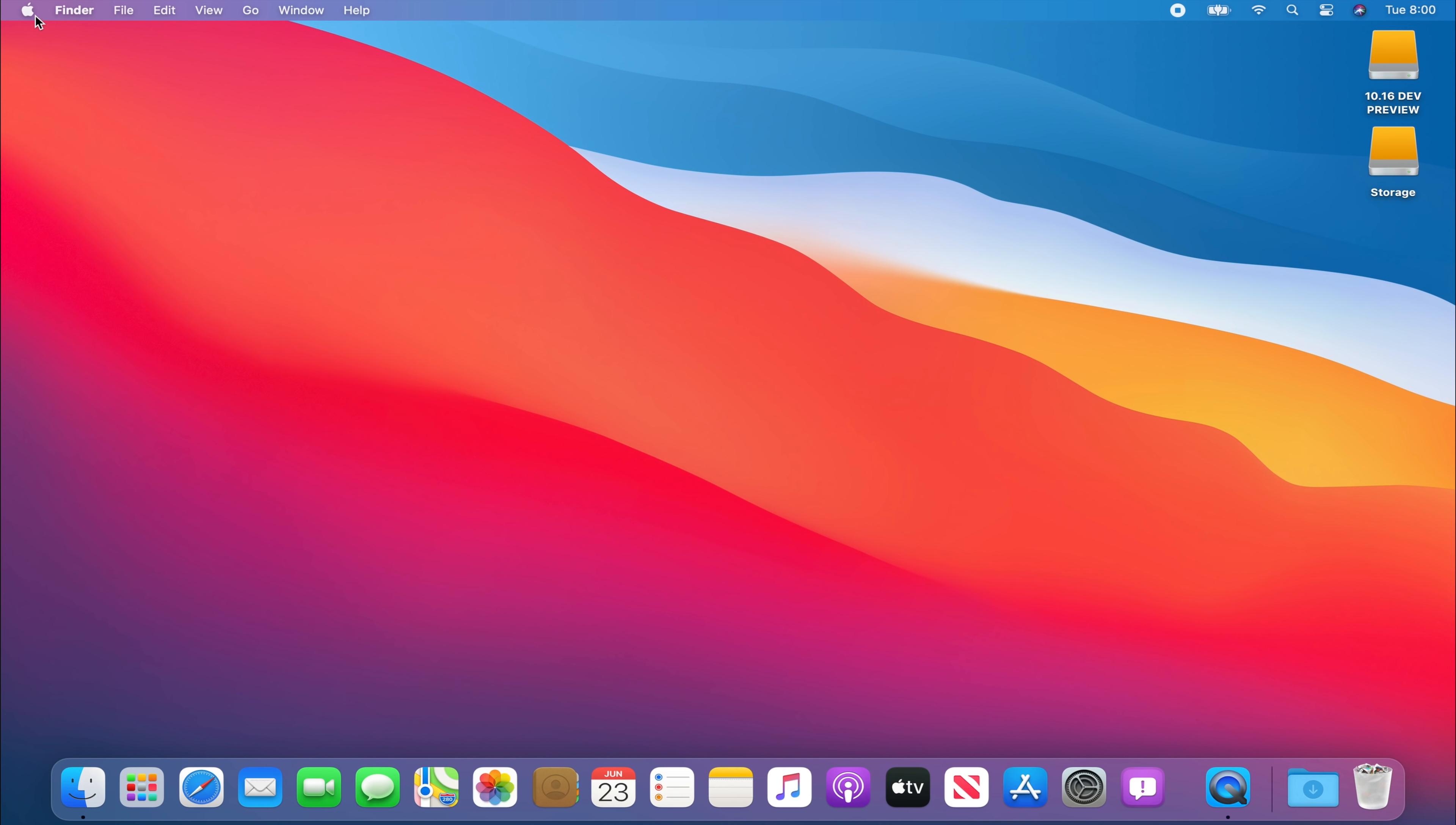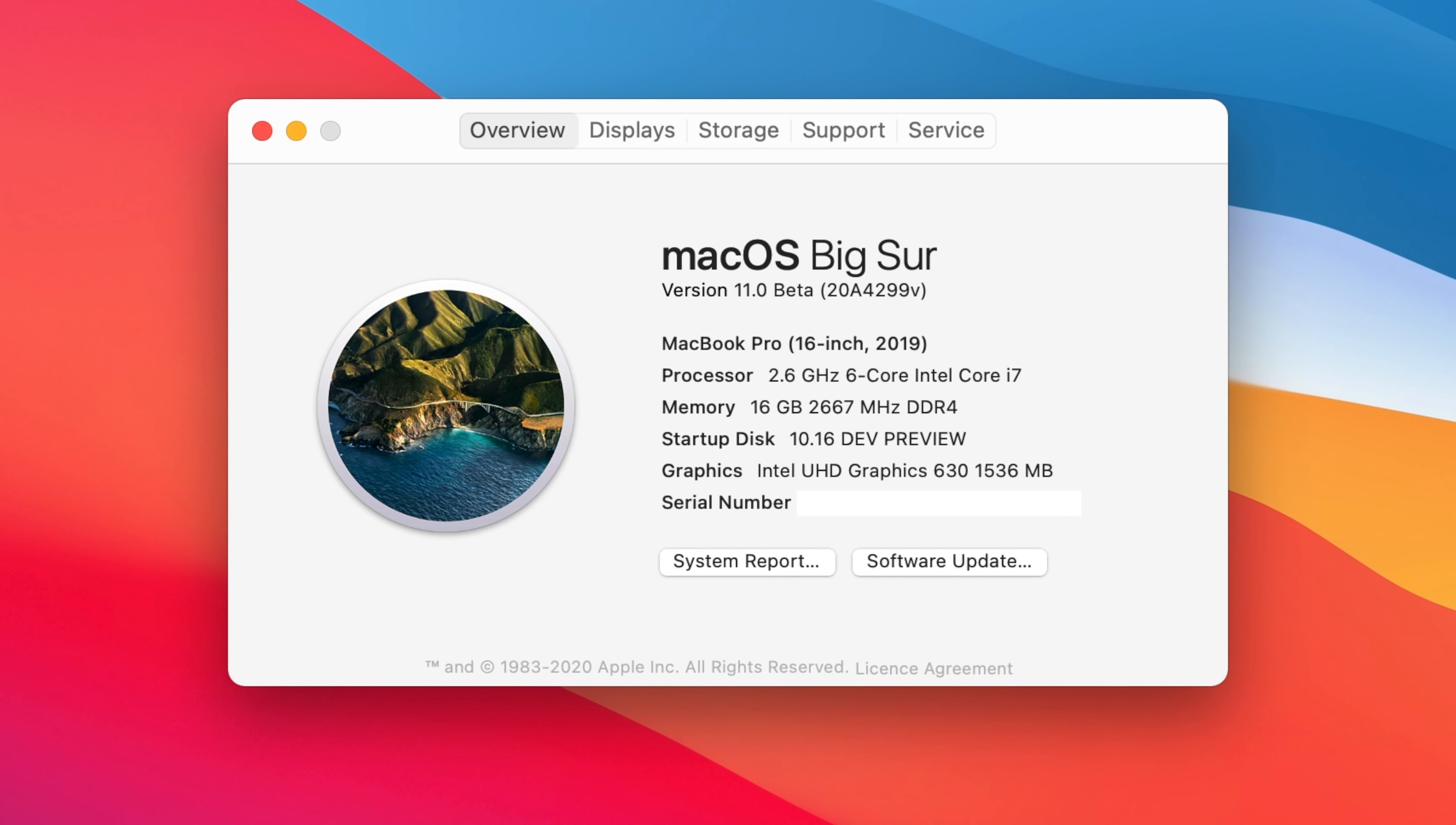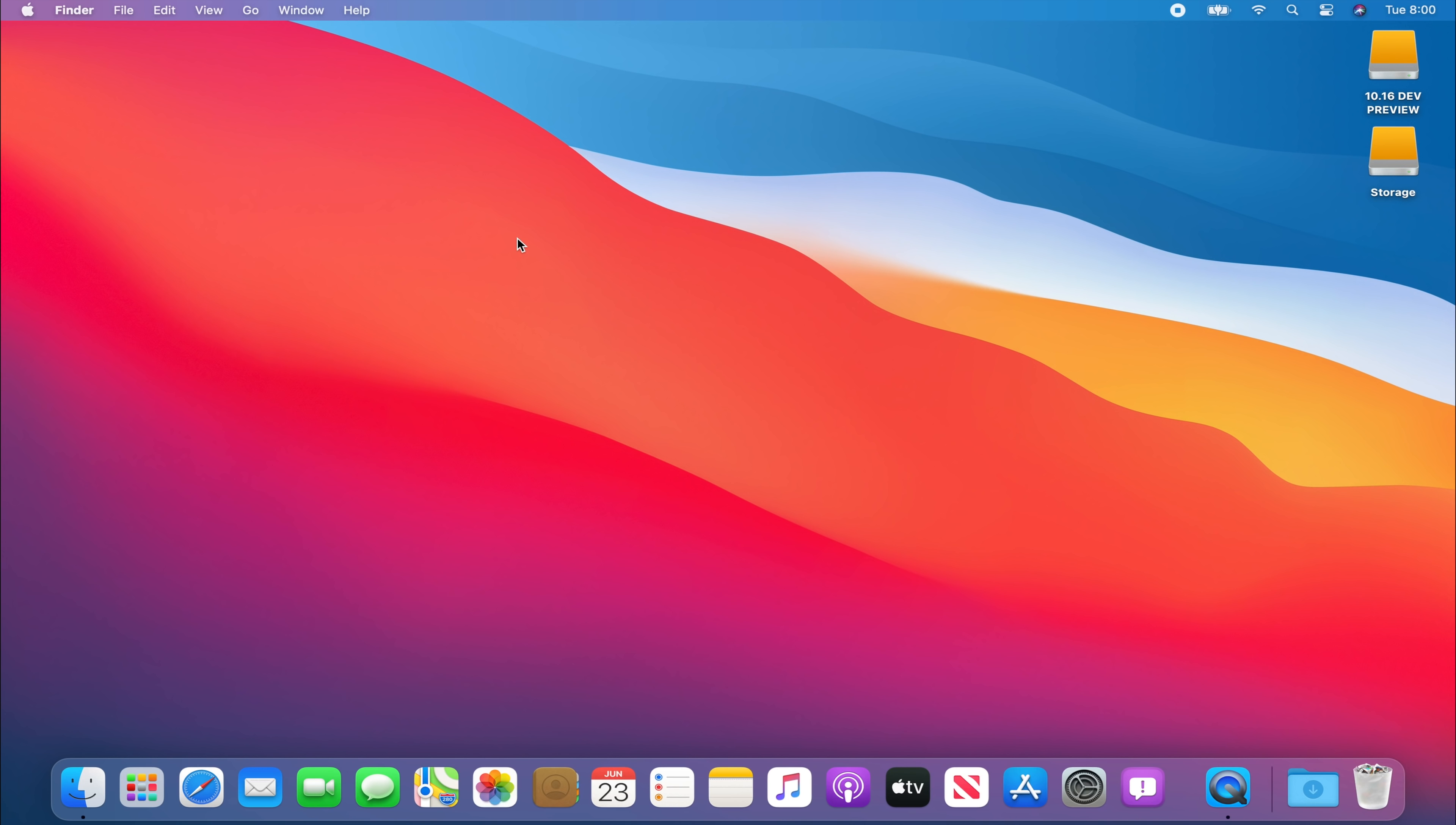So if we go into about this Mac we can clearly see that it's version 11.0 beta and I'm running this on a 2019 MacBook Pro. So we can close that. Now let's look at some of the new features that Big Sur has.